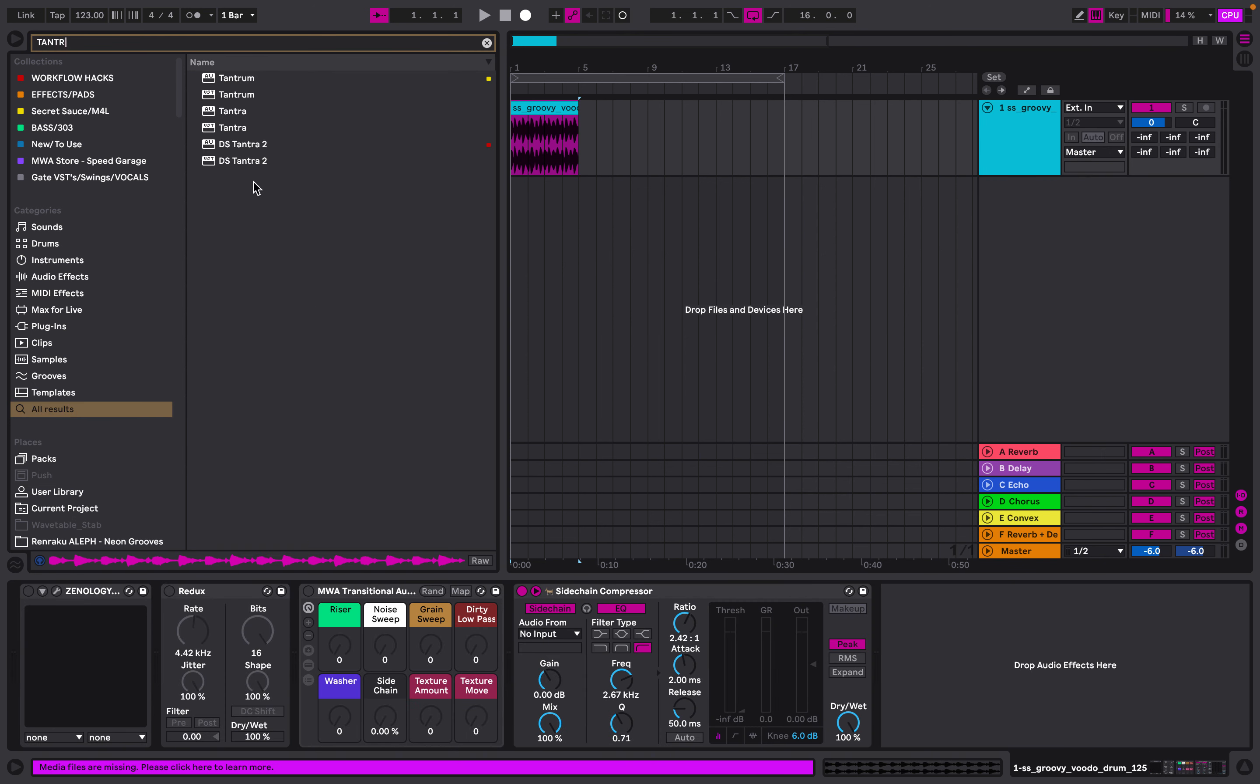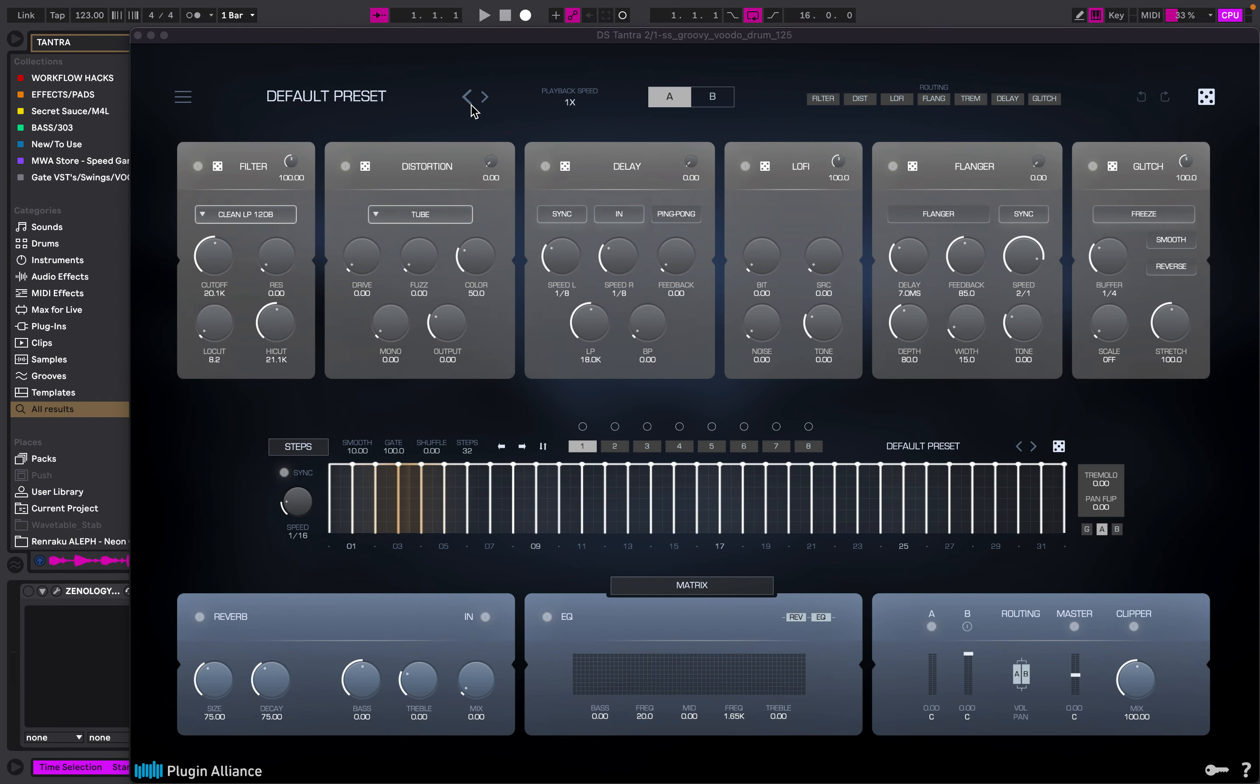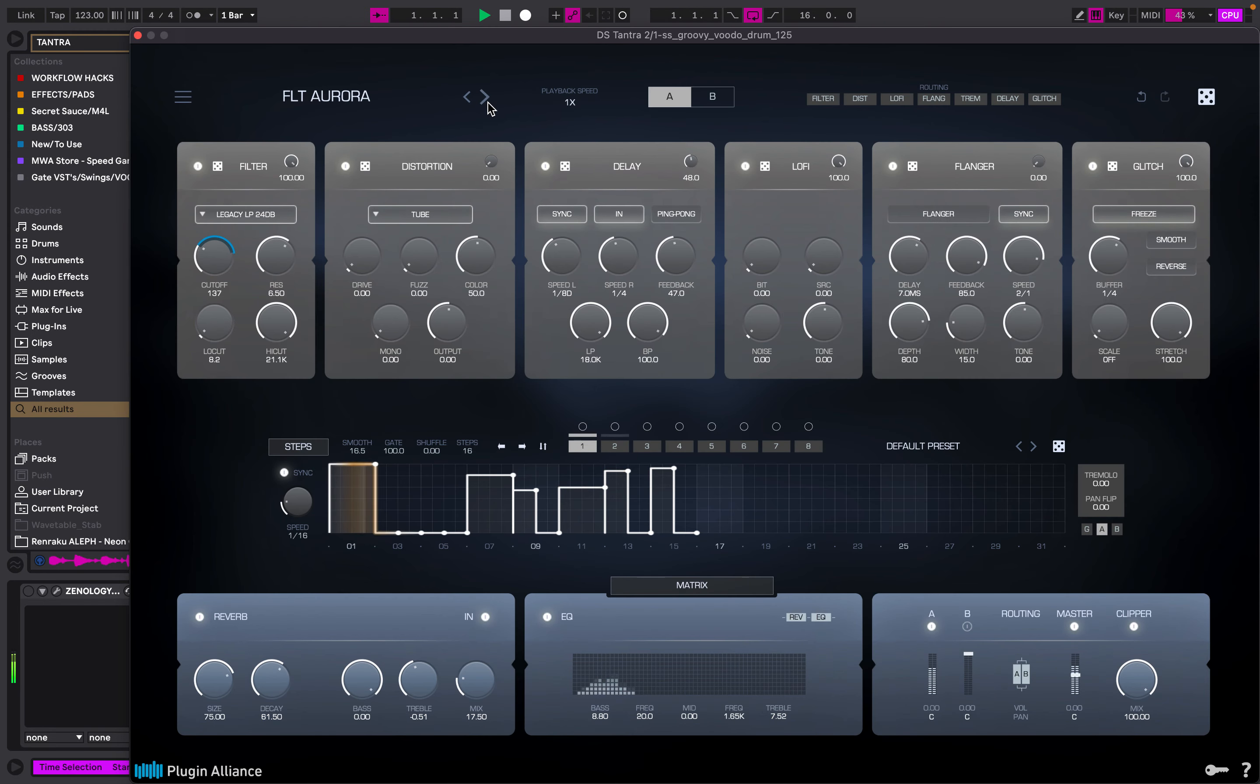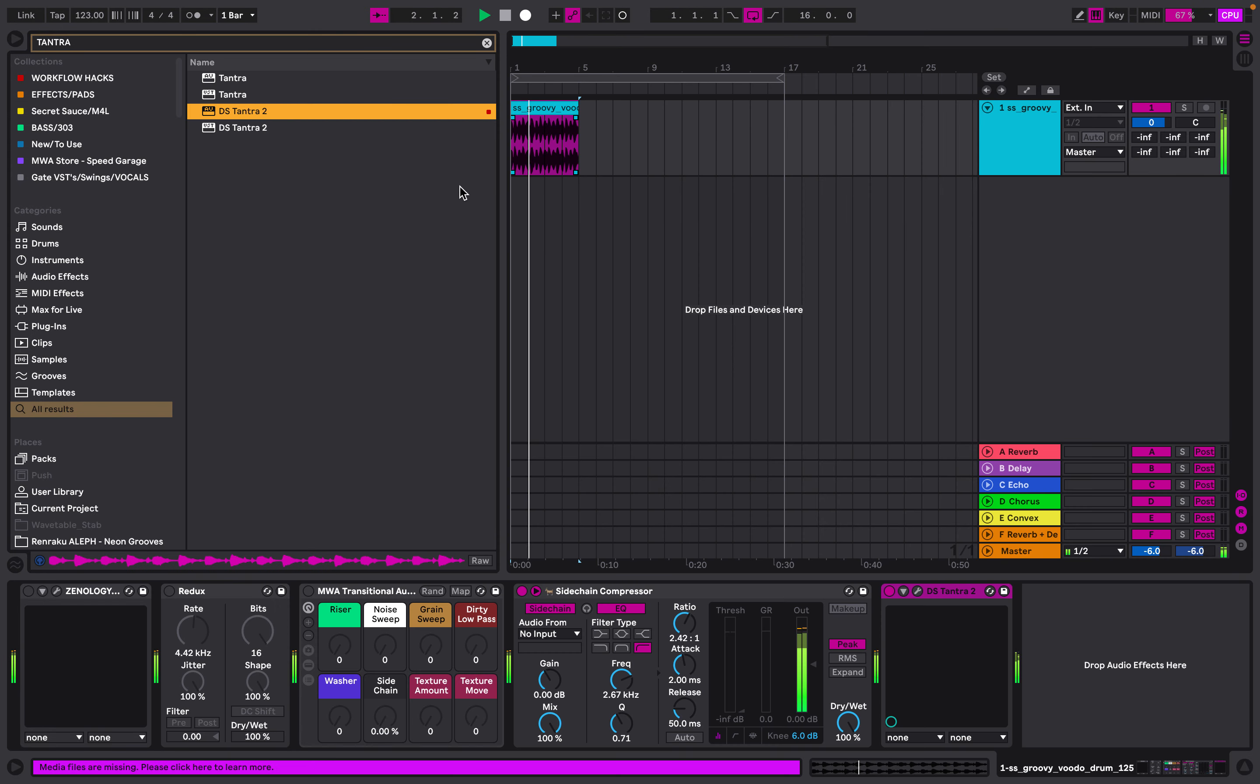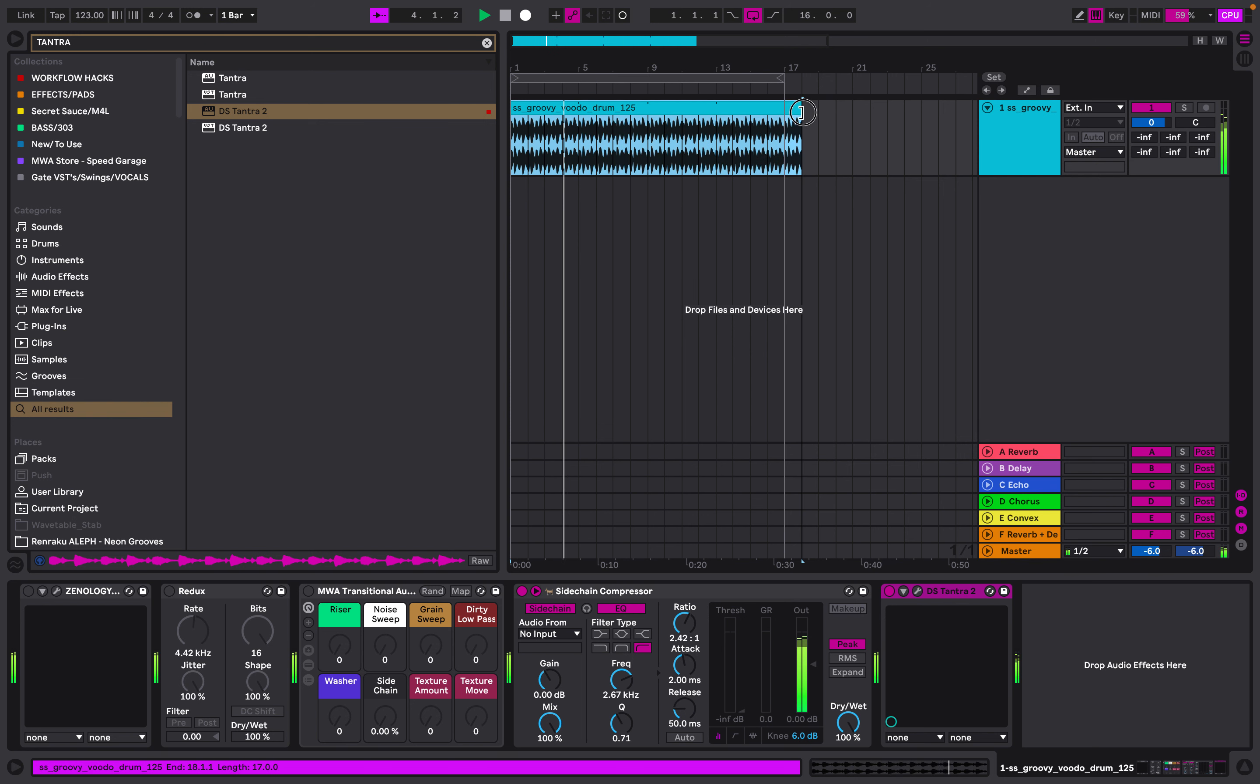So we're going to go to Tantra 2. Now let's play around with this. Completely chopped up that drum loop - makes it sound really cool and groovy.